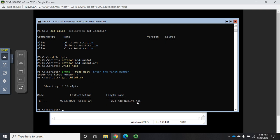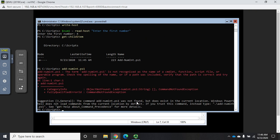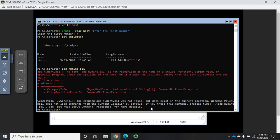From here I can do Get-ChildItem and I see that I have add-num-int.ps1. I can try to run that now. There's actually going to be an issue here. If I do add-num-int.ps1 it's going to say the term is not recognized. The suggestion is the command was not found but in the current location there is a file by that name.